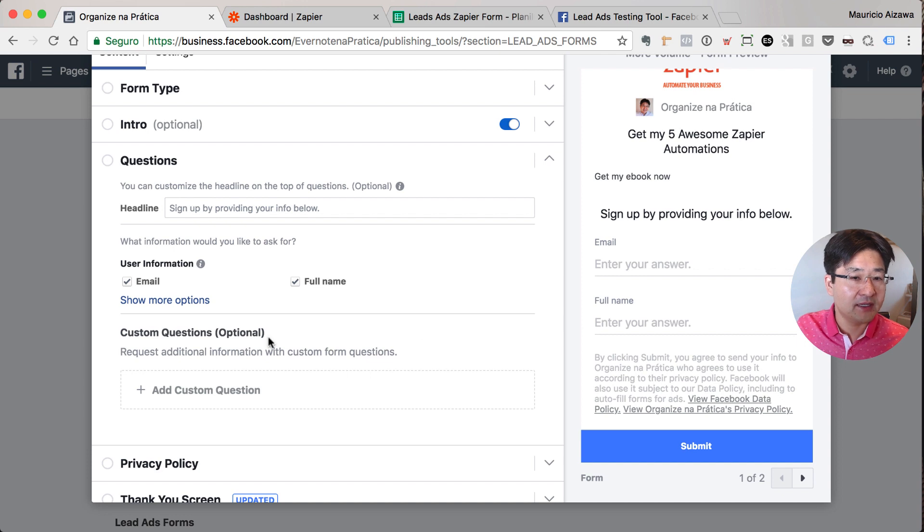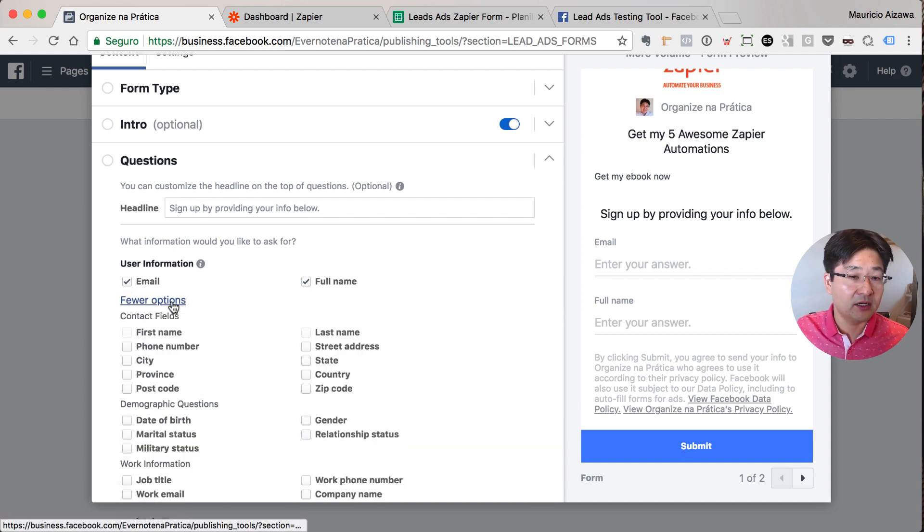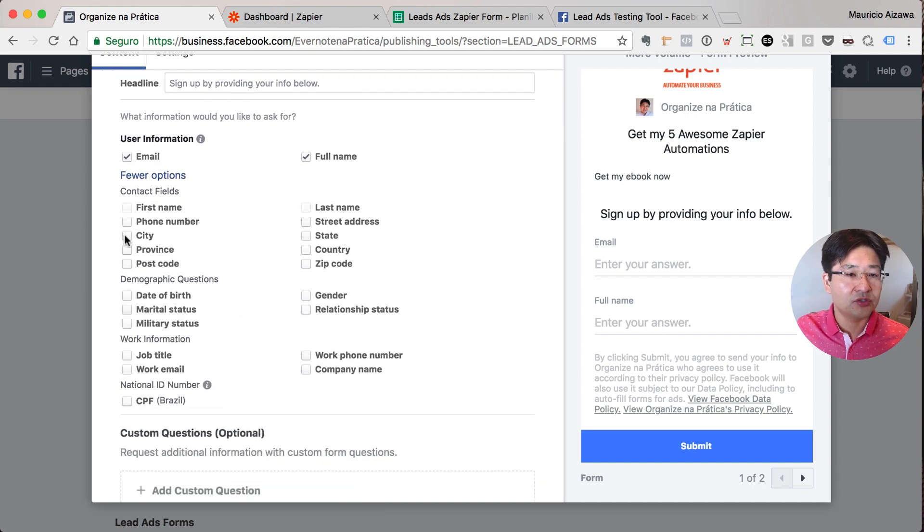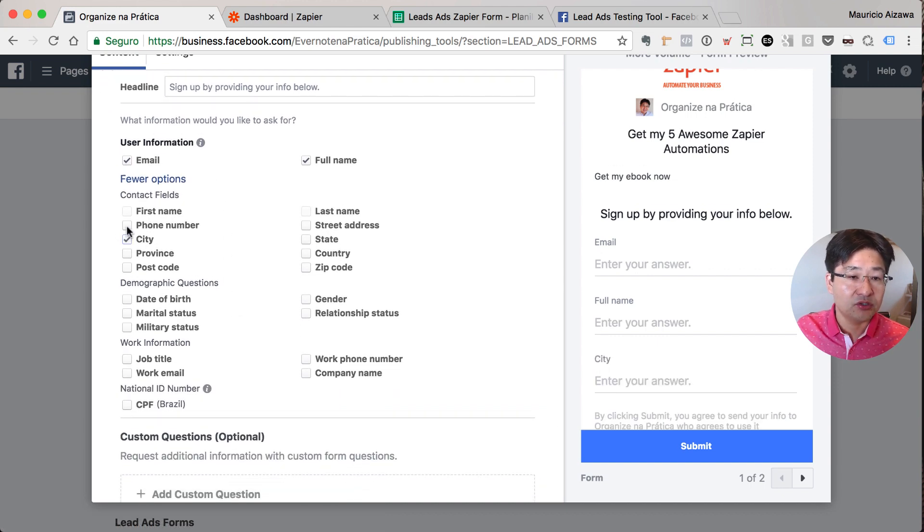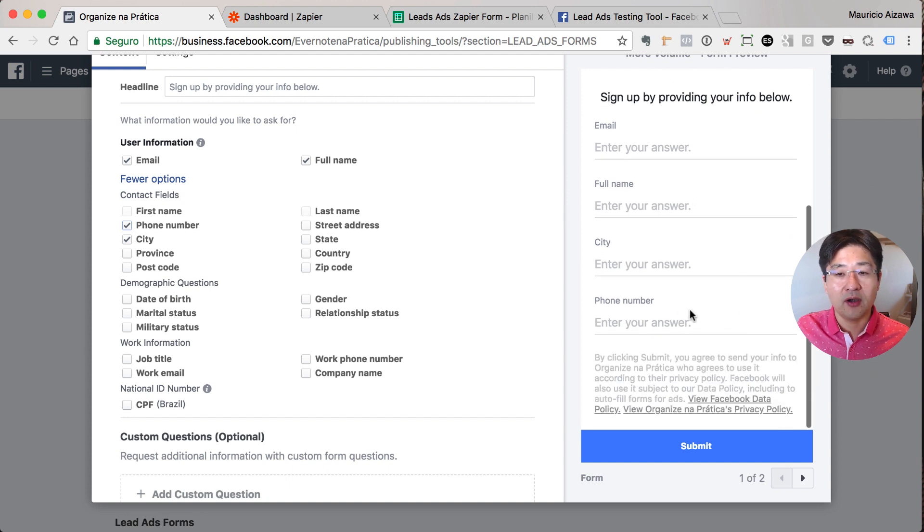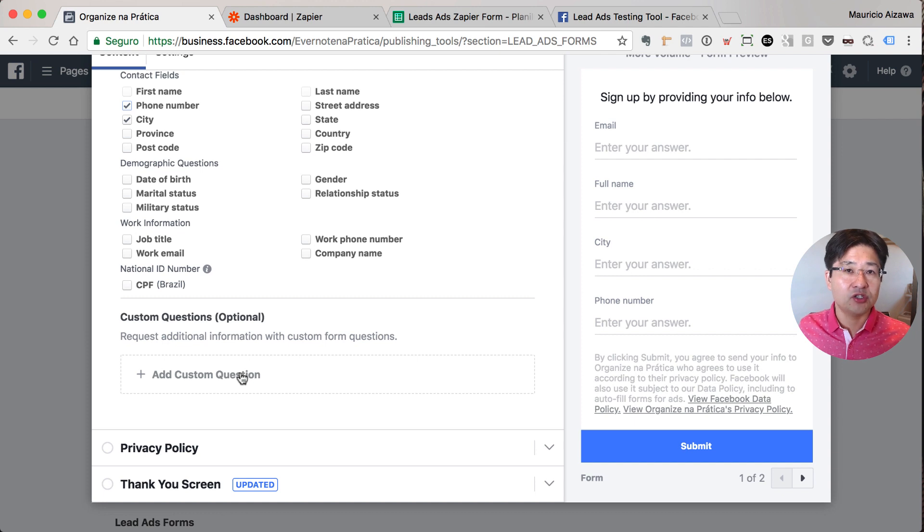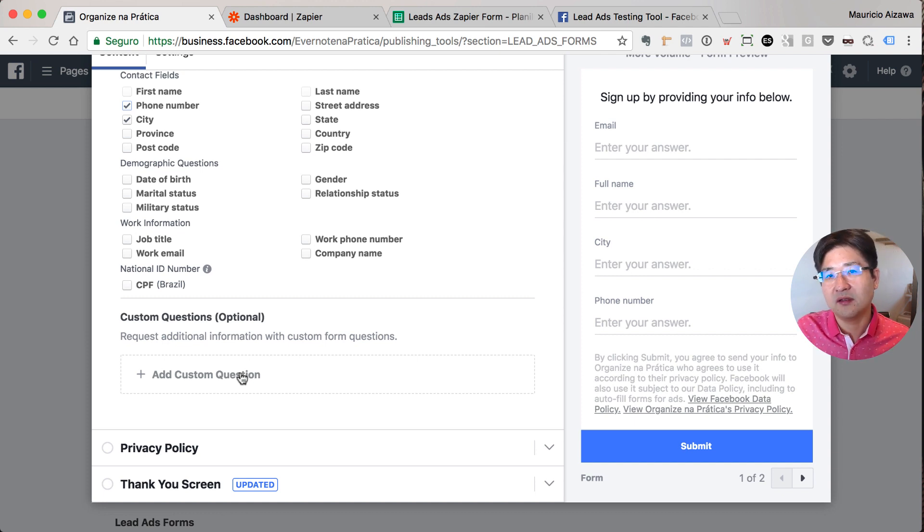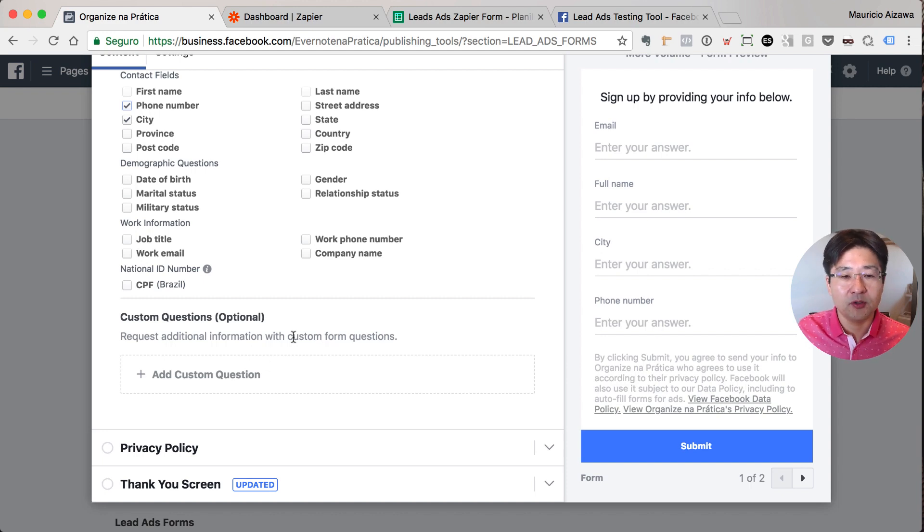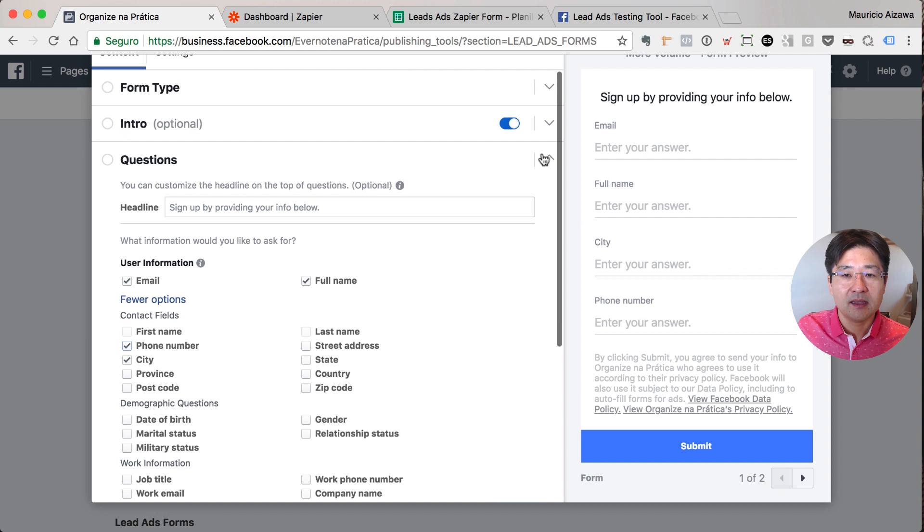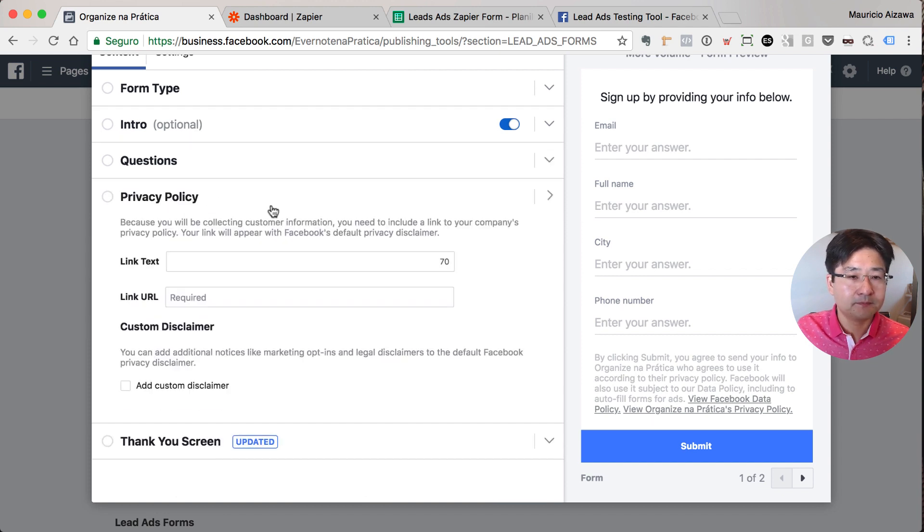From your leads, so standard is email and full name. You can click here and show more options. Let's say I want to take the city and I want to take the phone number. Two more informations, that's it. You can add some custom fields if you want to run a survey or if you want to ask the leads what they're thinking about some specific question. So that's it. Let me do the privacy policy.